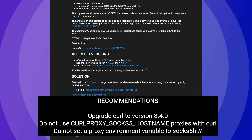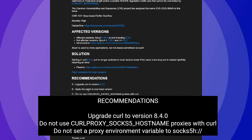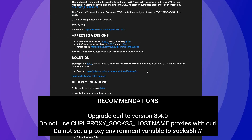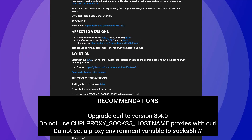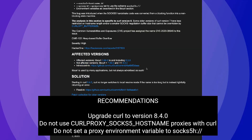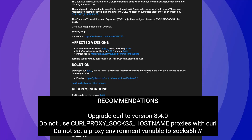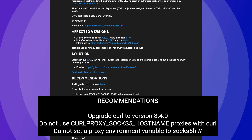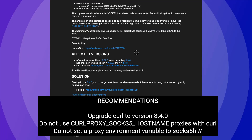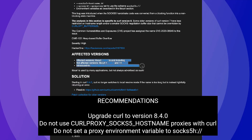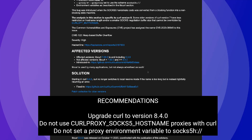Recommendations: A. Upgrade Curl to version 8.4.0. B. Apply the patch to your local version — please check the system for specific upgrades. C. Do not use CURLPROXY_SOCKS5_HOSTNAME proxies with Curl. D. Do not set a proxy environment variable to SOCKS5H://.